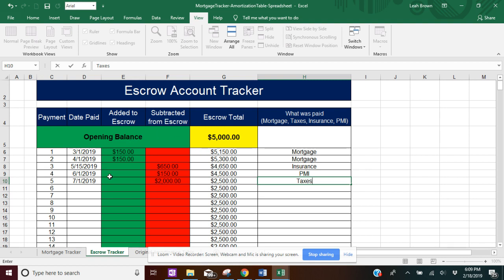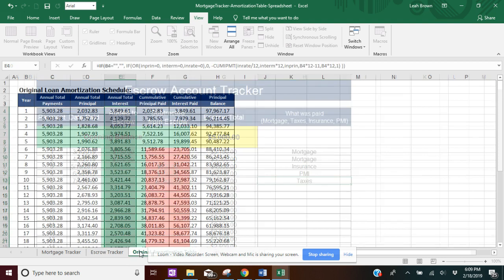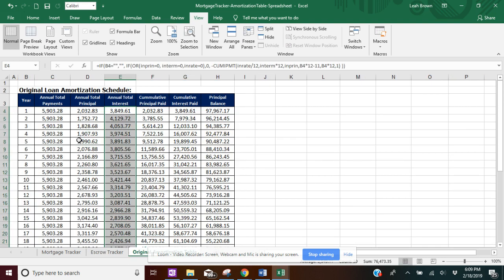So yeah, pretty straightforward. I'm going to move on to the original amortization schedule.